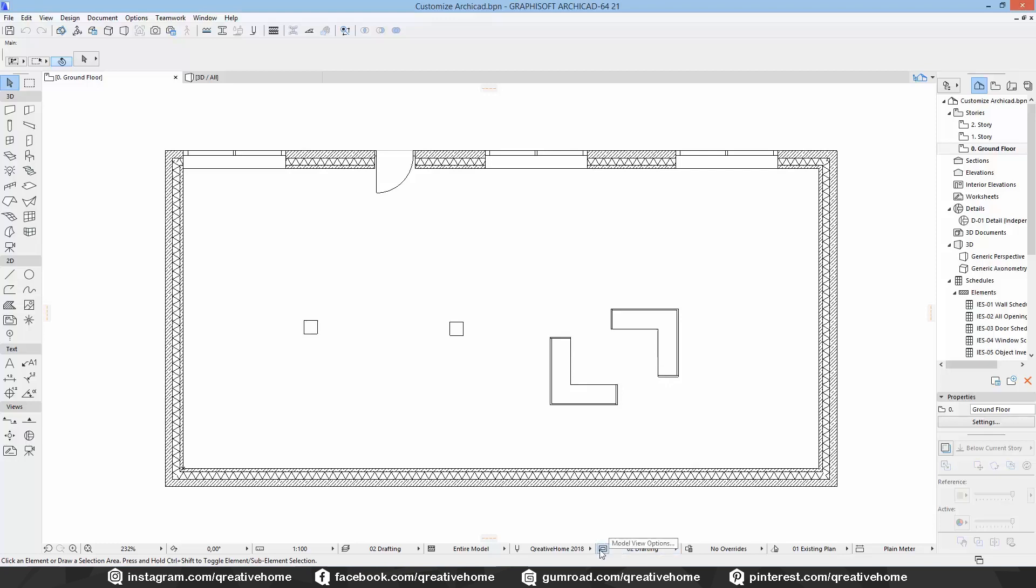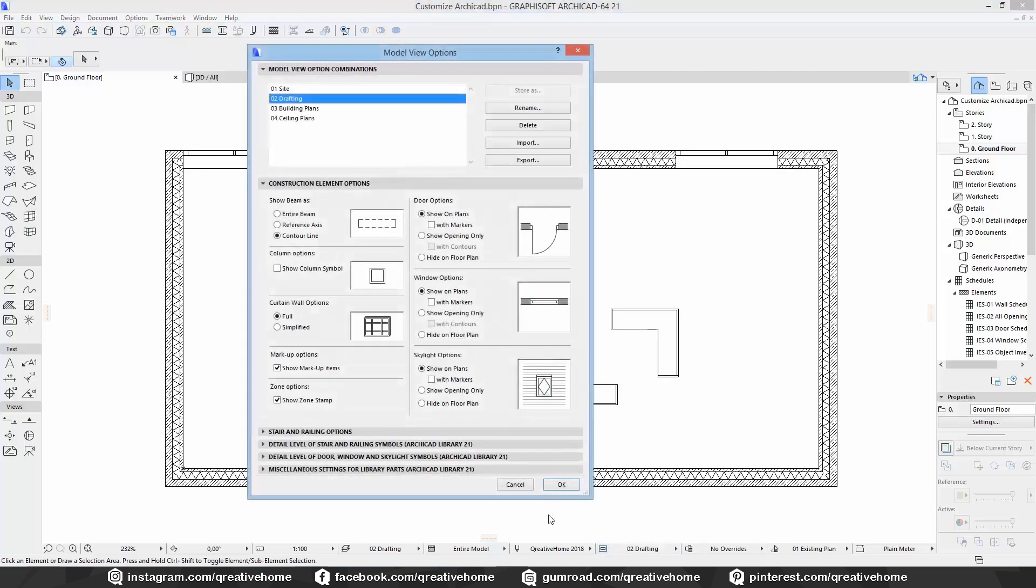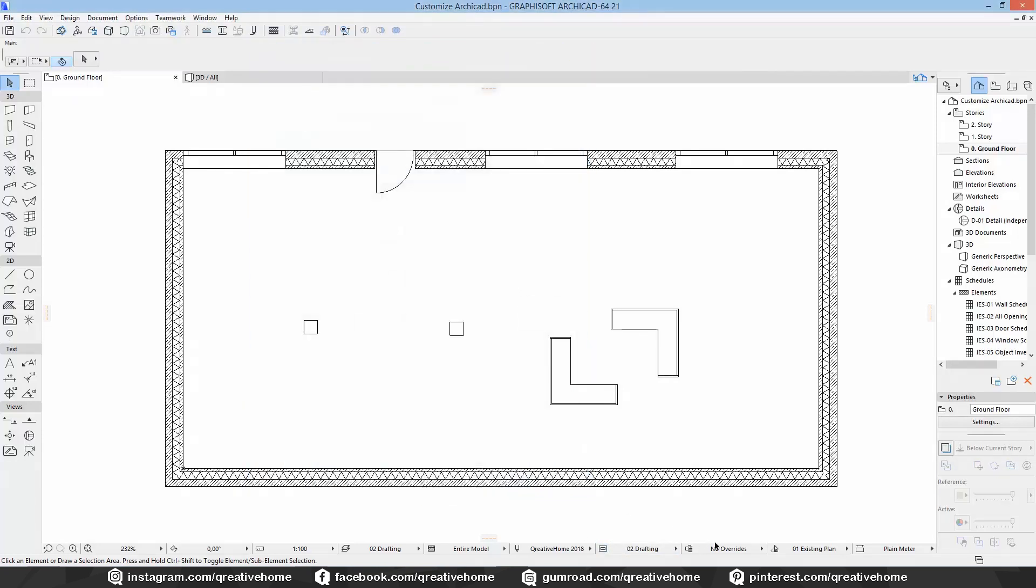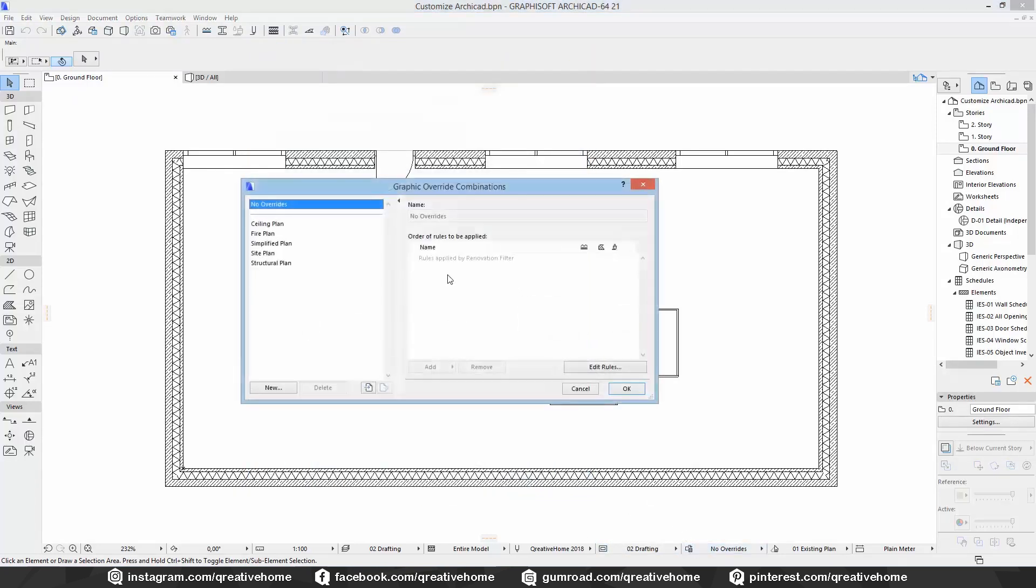First of all, graphic overrides are quite new. You can only find them in ARCHICAD 21 and 22.